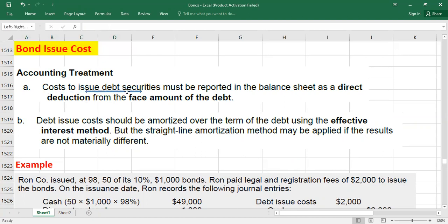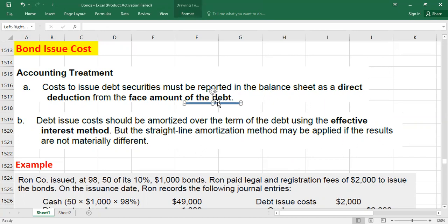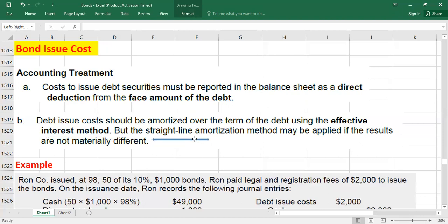When it comes to the accounting treatment, the cost to issue debt securities must be reported in the balance sheet as a direct deduction from the face amount. You will deduct the bond issuance cost from the face value. The second point is that bond issuance cost should be amortized over the term of the bond — the maturity period. We can use the effective interest method or the straight-line amortization method. You can apply the straight-line method only if the results are not materially different from the effective interest method.